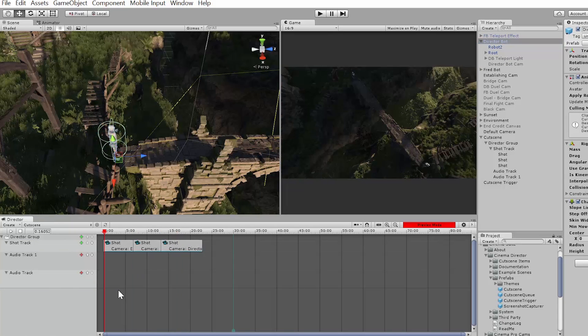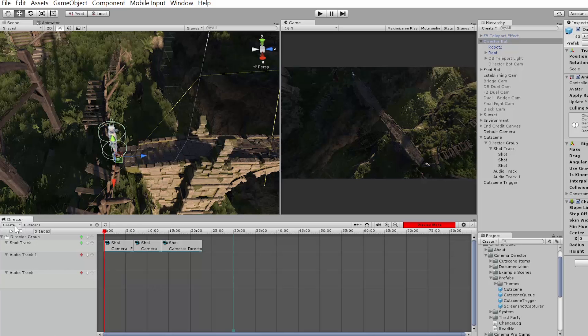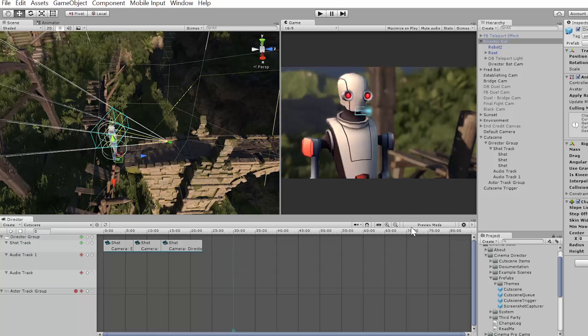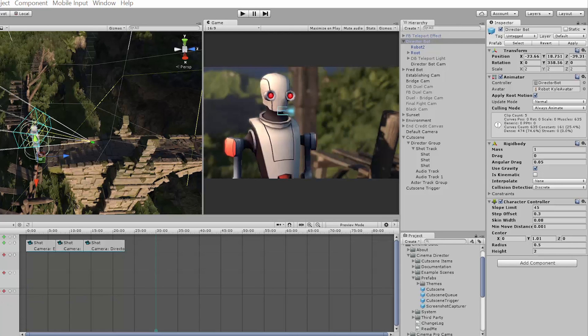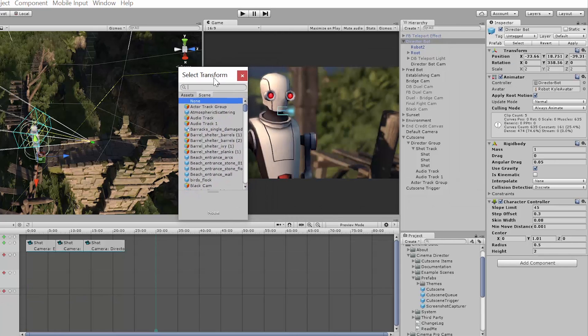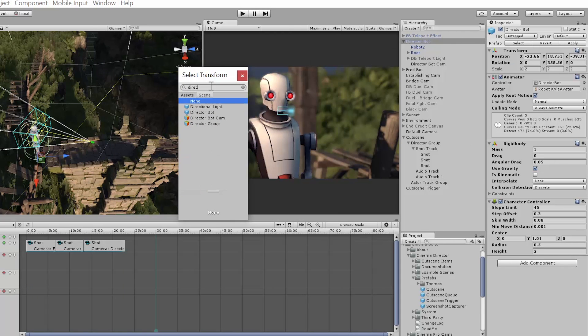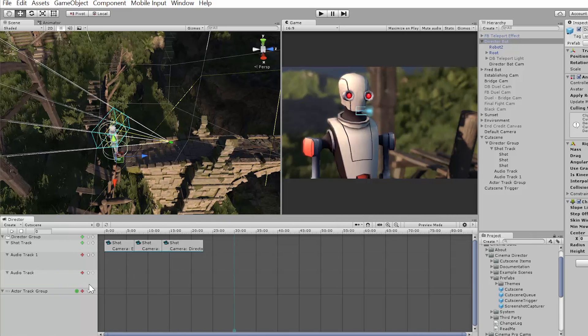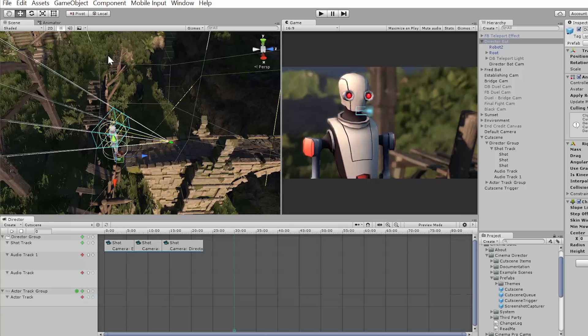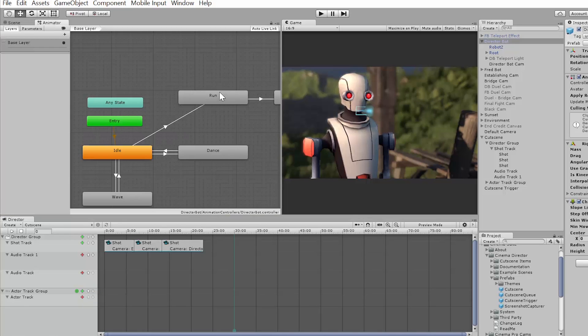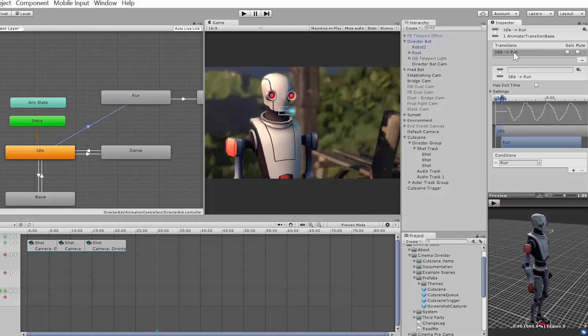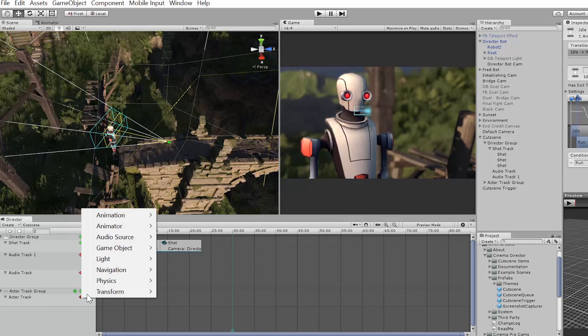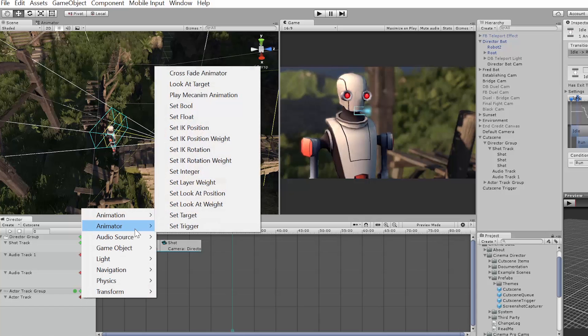And what I can do is I can take control of the Director Bot making it an actor. So I'm going to create a new actor track group and I'm going to assign my Director Bot as the object that's going to become an actor that I can make move and do all sorts of things. And I'm going to add an actor track. Now I have an animator controller set up that has a run transition with a trigger attached.